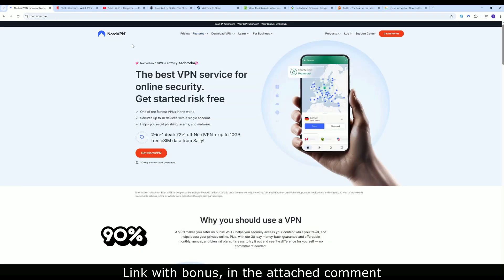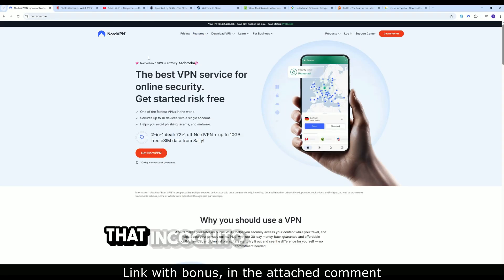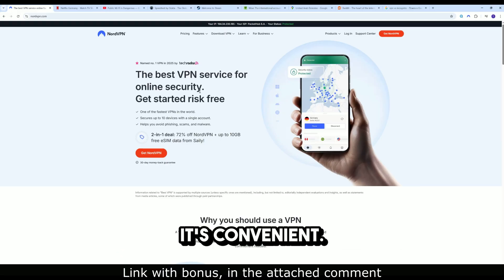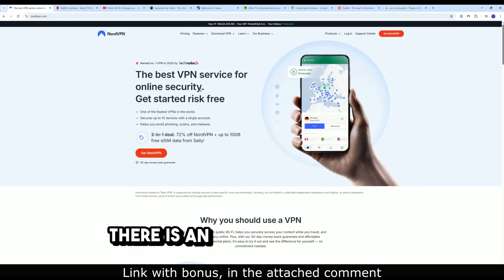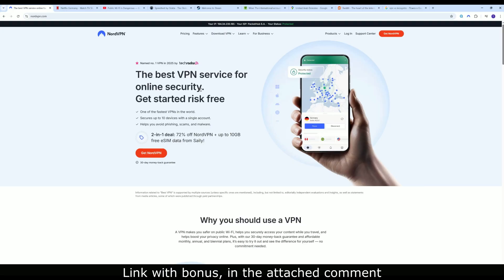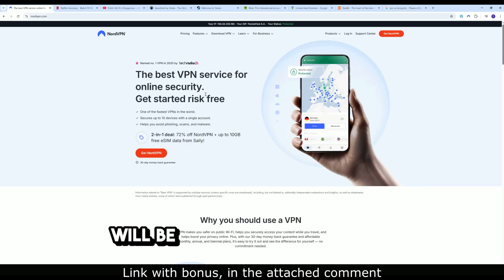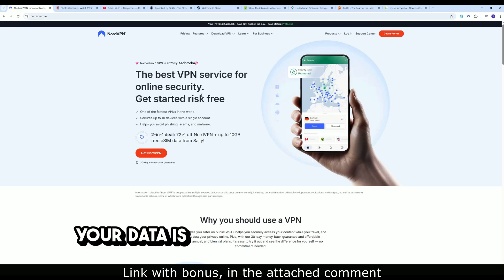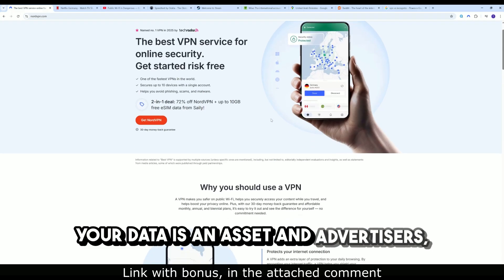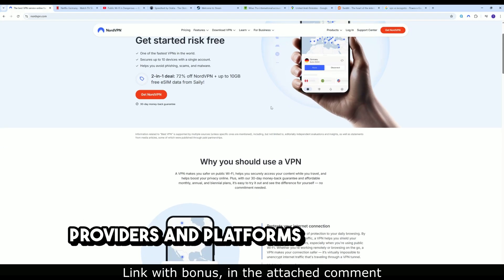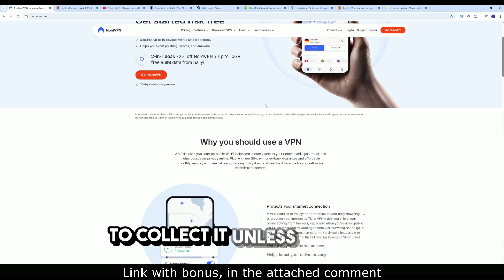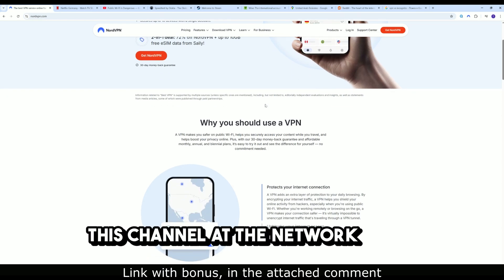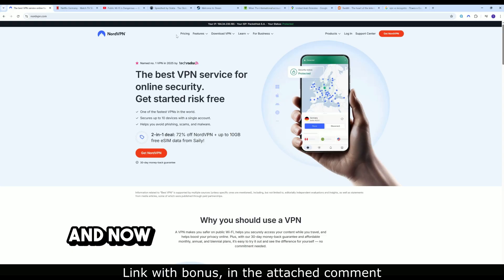Why 90% of people mistakenly think that incognito mode is enough. It's convenient, no history is saved. There is an illusion of privacy. But in 2025, this level of protection will be critically insufficient. Your data is an asset, and advertisers, providers, and platforms will continue to collect it unless you close this channel at the network level.